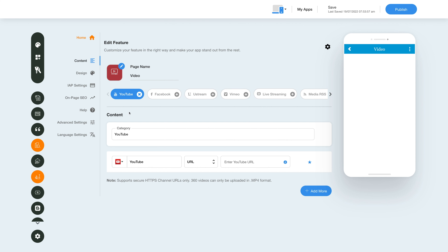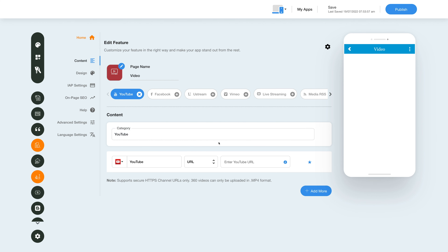Now first let's add a video playlist from YouTube. Click on YouTube to add a YouTube URL. Here's your category name — if you want, you can change the name as per your needs. From here you can delete the YouTube video category.